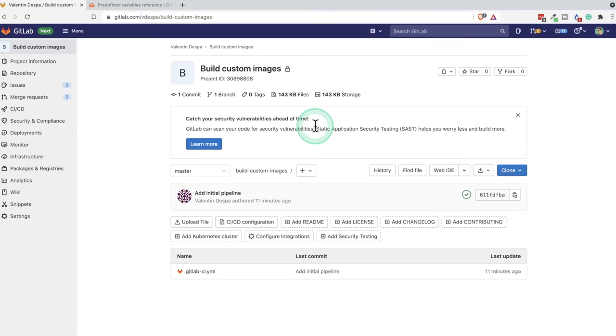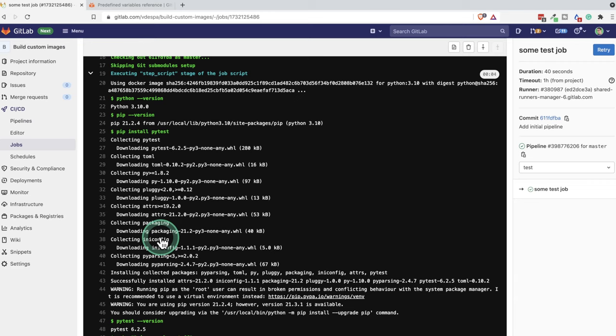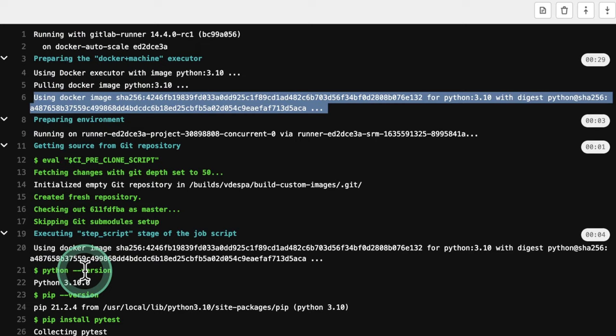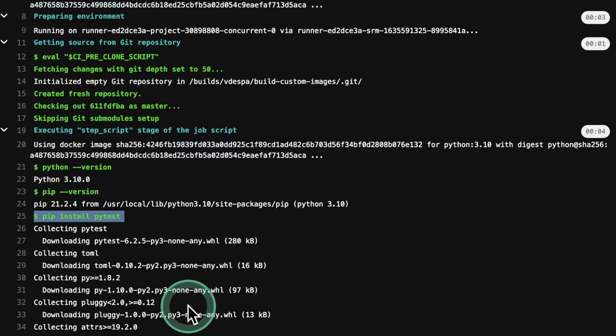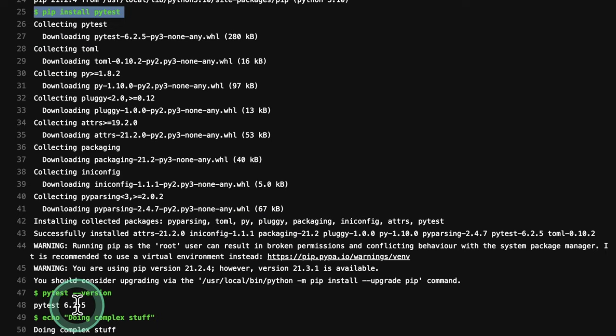So if we take a look at the GitLab job, we'll be able to see here which Docker image is being pulled. And then the script that I have added essentially installing PyTest. And you will see here it is downloading PyTest and then it's printing out the versions.